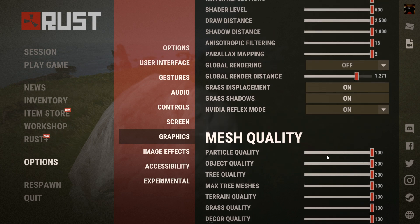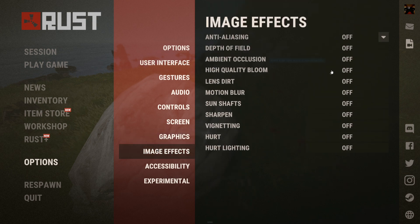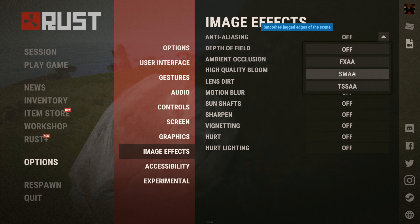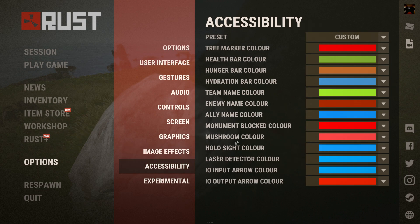Also, you can turn down your particle qualities. Check your image effects — make sure you don't have any of this kind of stuff on. This will also affect it.